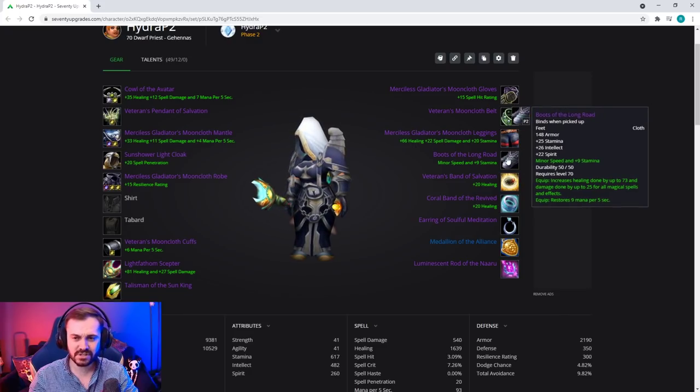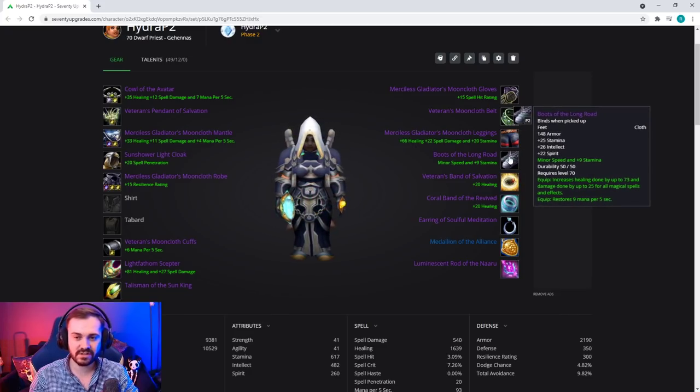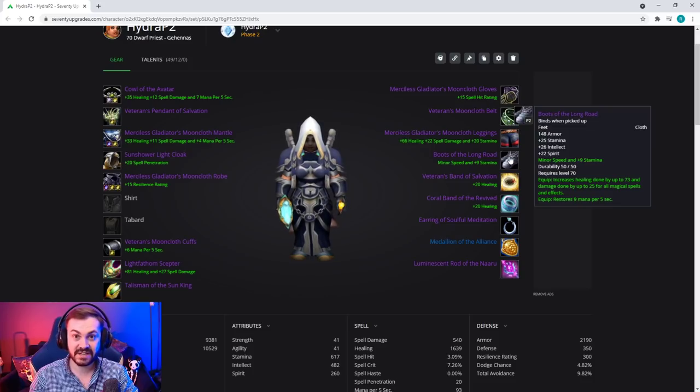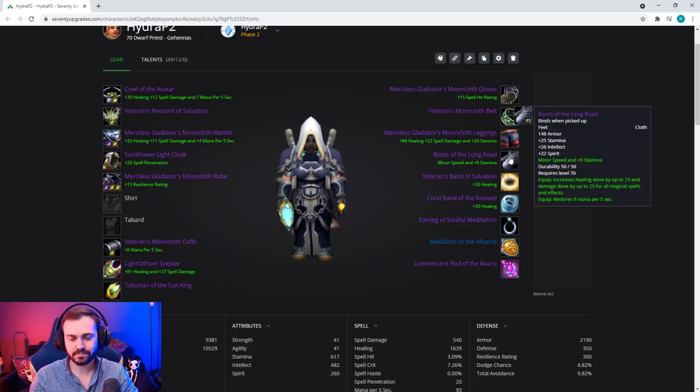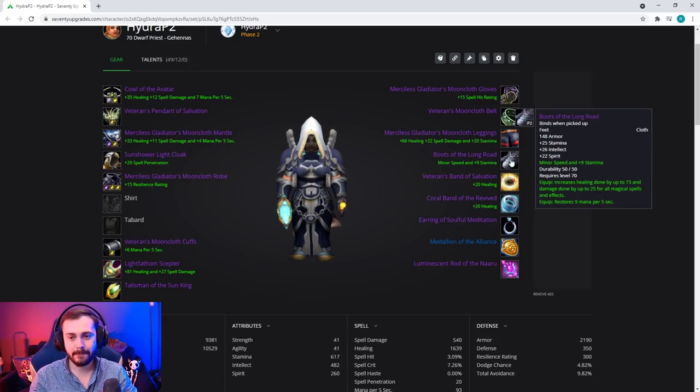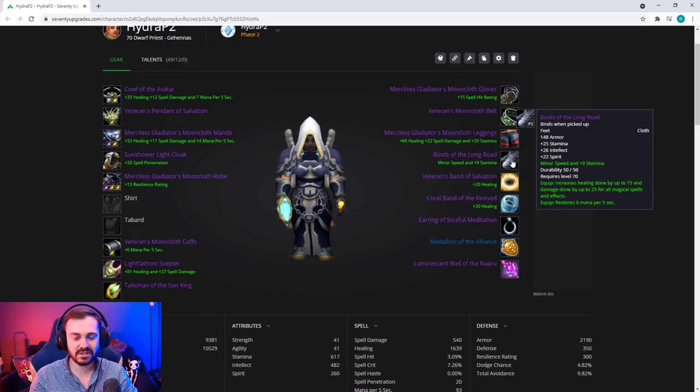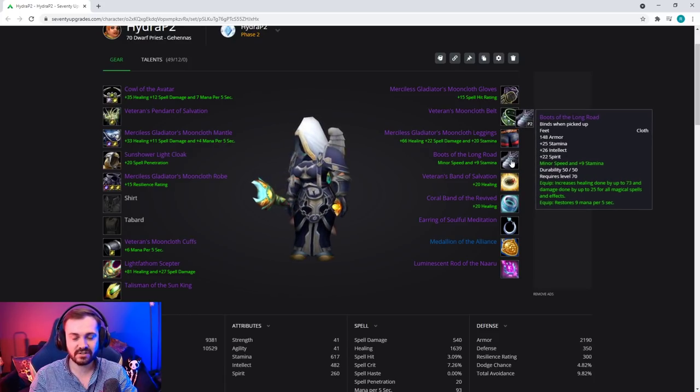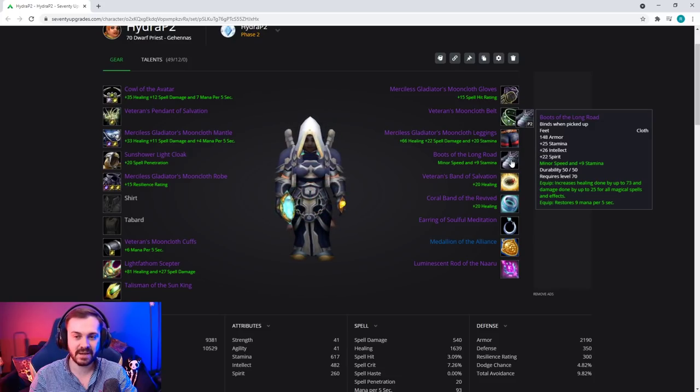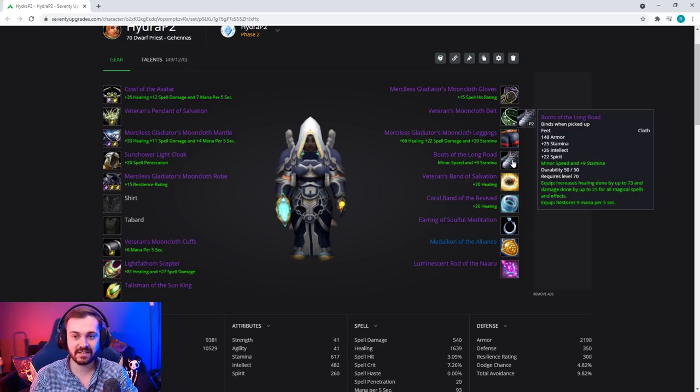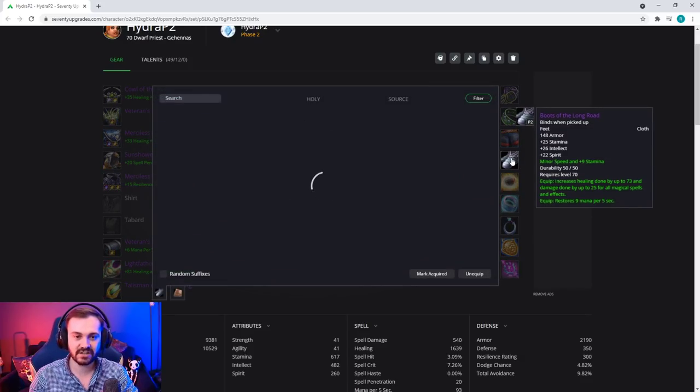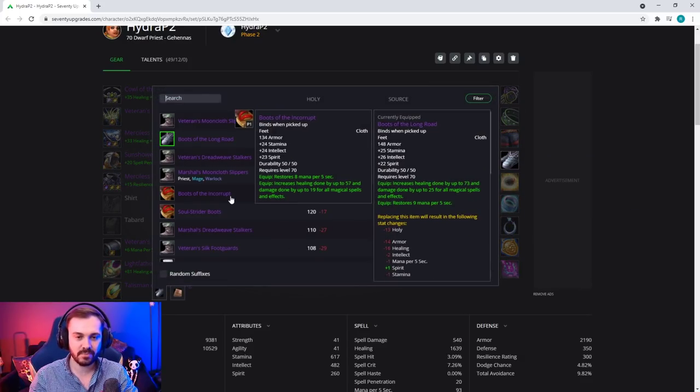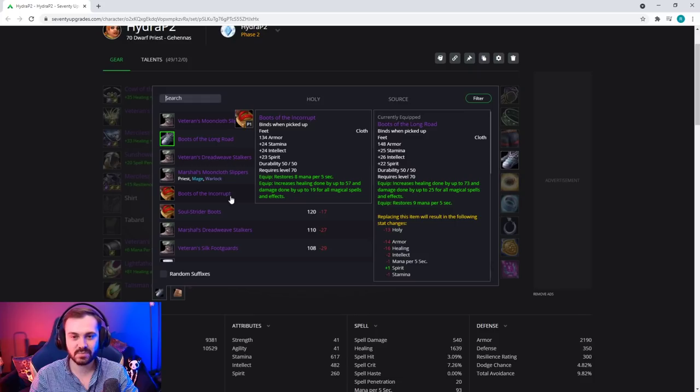The boots is a little bit weird on this tier. The boots are actually from tailoring and they are bind on pickup now. The issue with this is we don't really want tailoring. What you can actually do if you have the gold is level tailoring, make these, and then drop tailoring again. This is very min-maxy, but these boots are just a direct upgrade from the Boots of the Incorrupt - one more MP5, a bunch more healing, around the same spirit, and slightly more stamina and intellect.